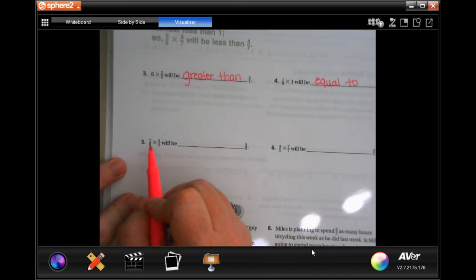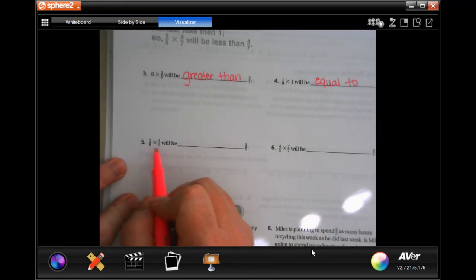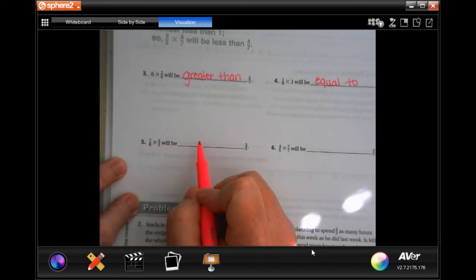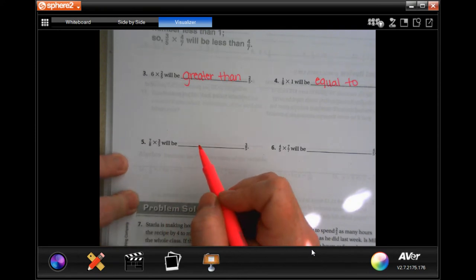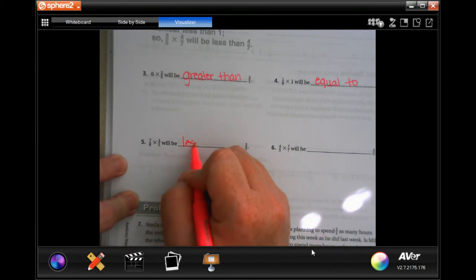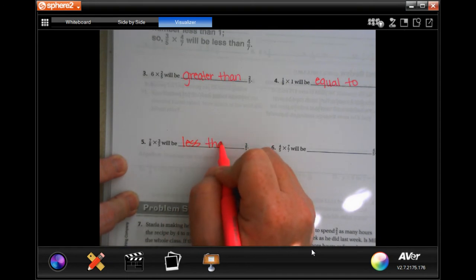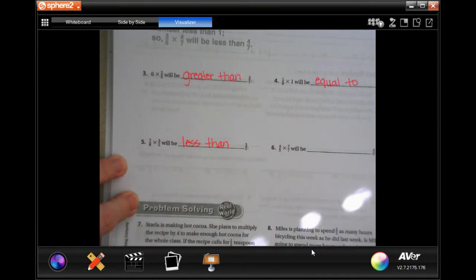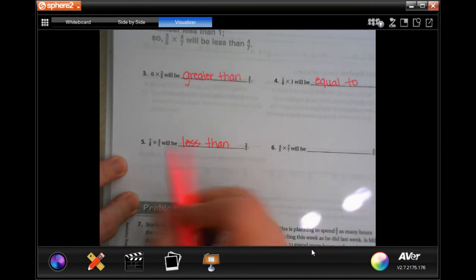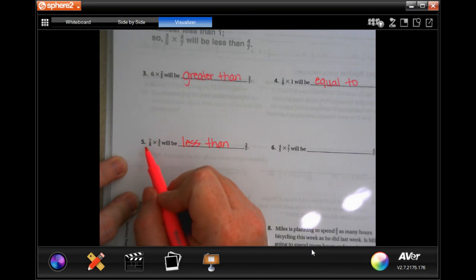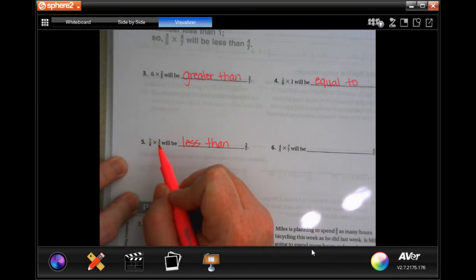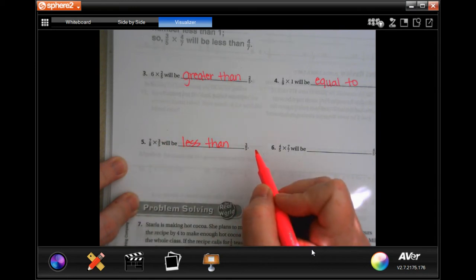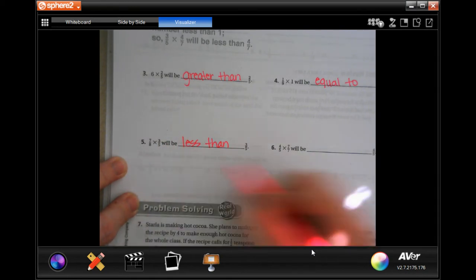When you are multiplying two fractions, it's always going to be less than, every single time. That's like saying I have seven-eighths of a sandwich and I'm going to cut off three-fifths of it — is that going to leave you with seven-eighths or less? So it's going to be less than.